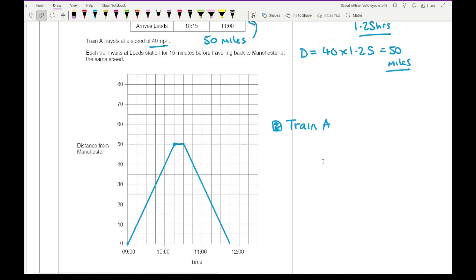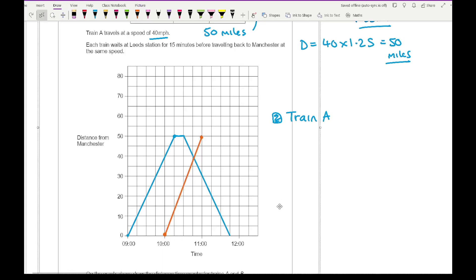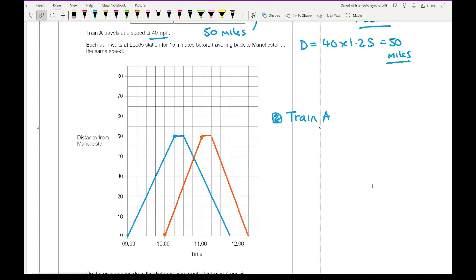For train B, it leaves at 10 o'clock and gets to Leeds in one hour, arriving at 11 o'clock, travelling 50 miles. Draw a straight line from 10 to 11. It also waits 15 minutes — just one little box — then returns, arriving back in Manchester at 12:15. That's the completed distance-time graph for trains A and B.